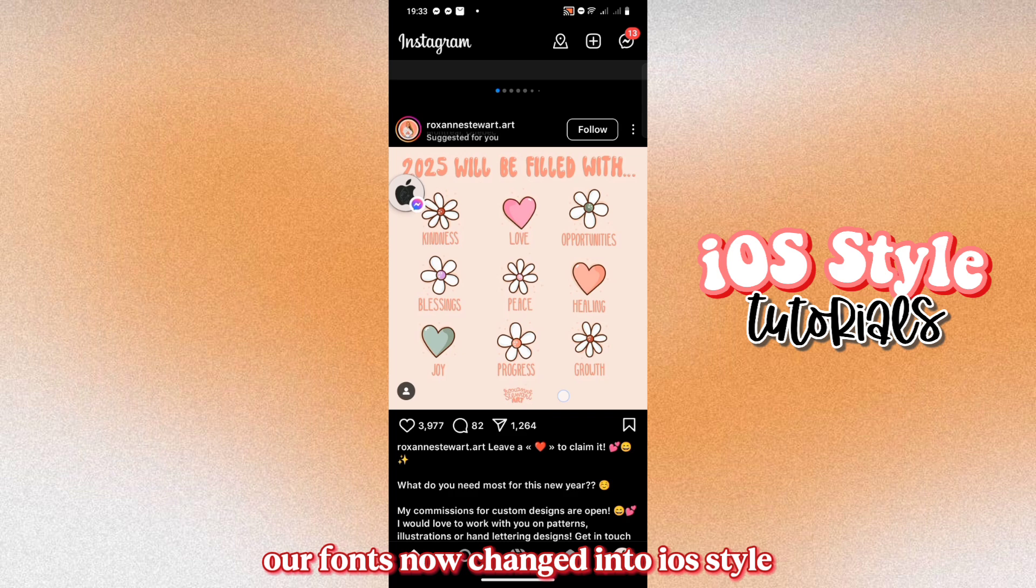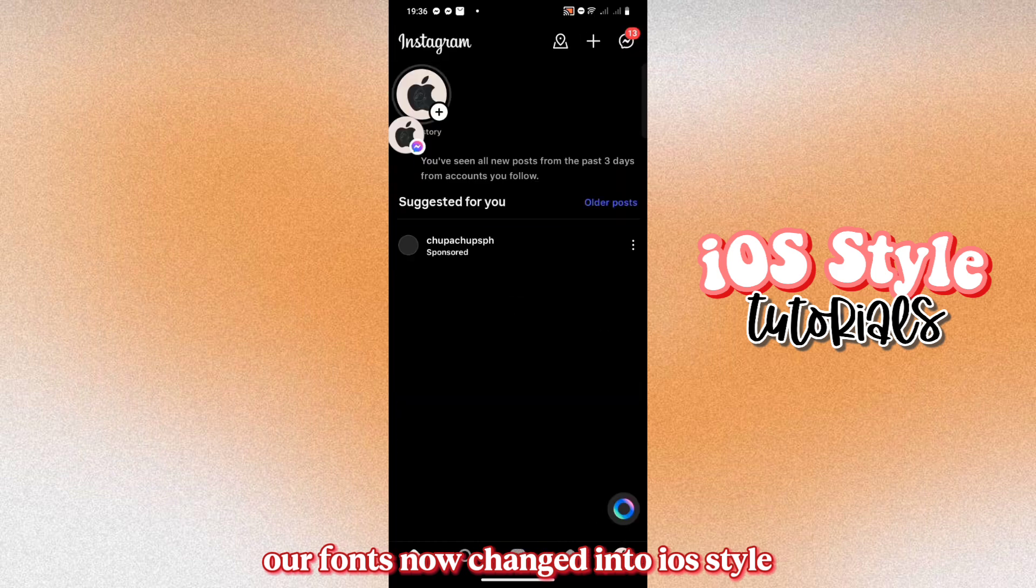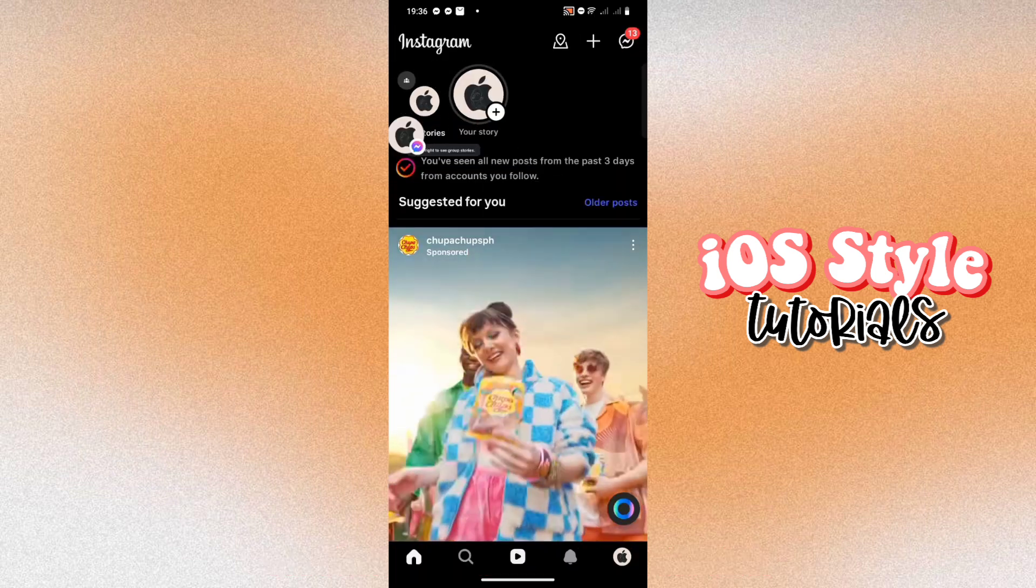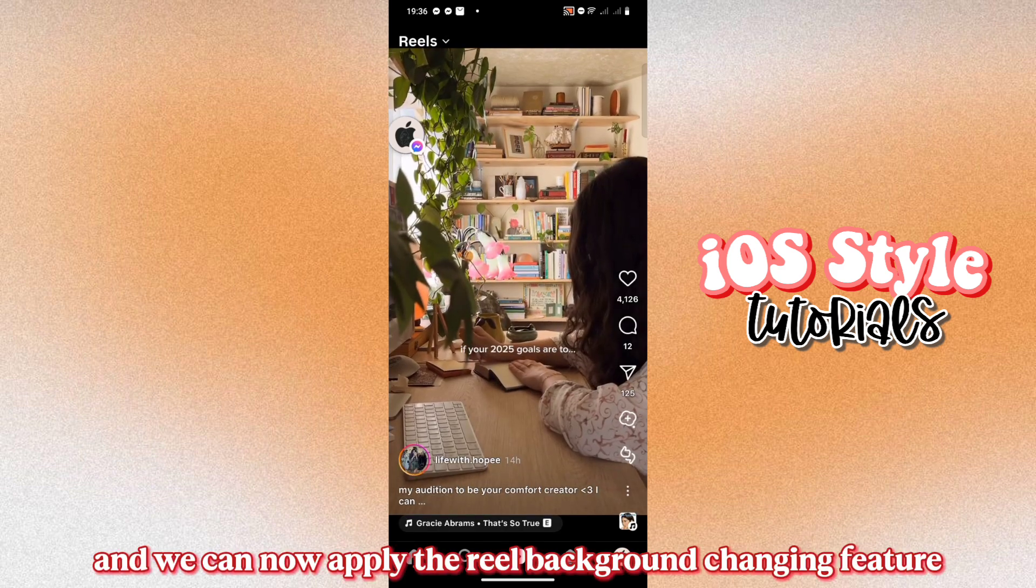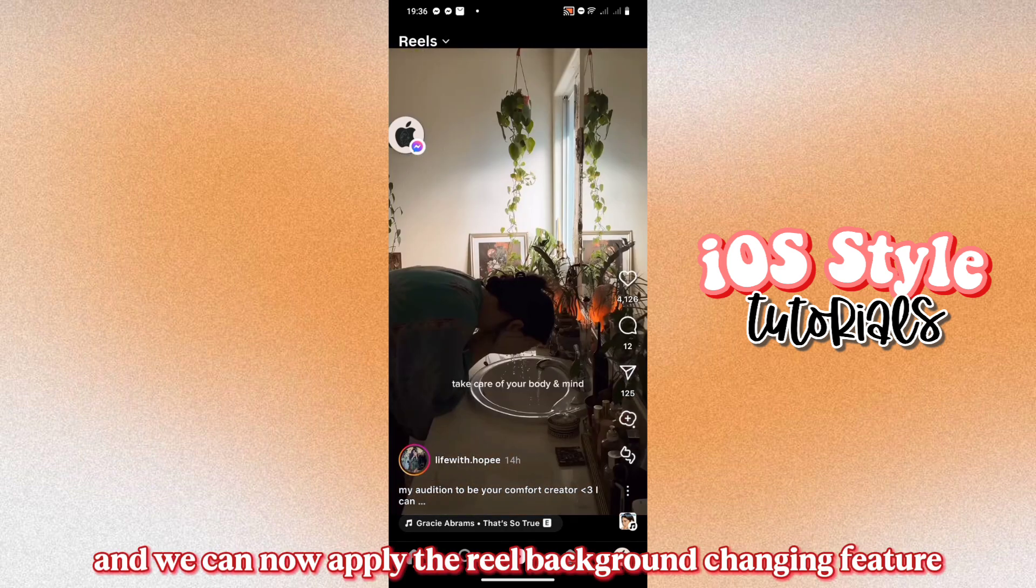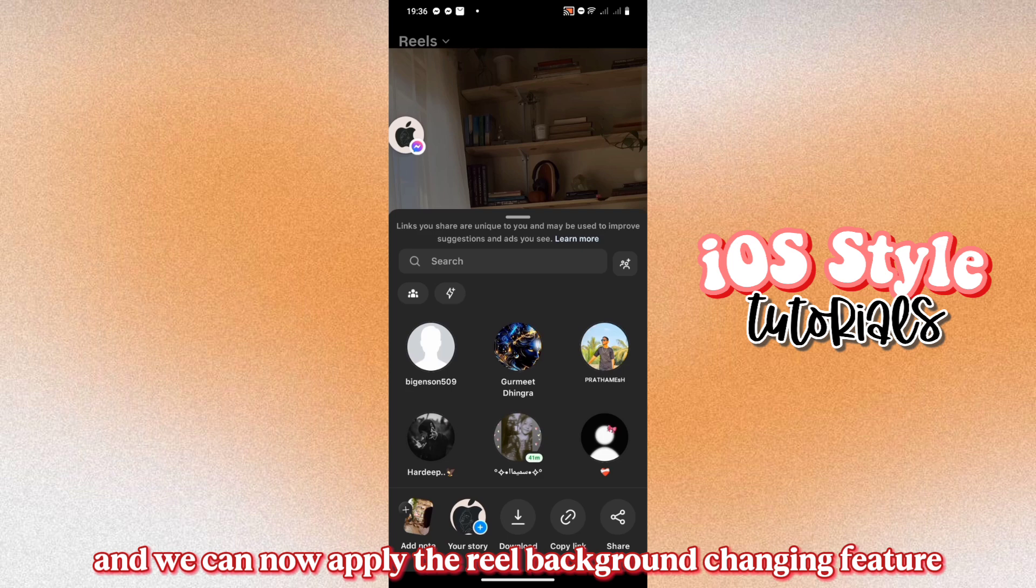Our fonts now changed into iOS style. And we can now apply the Reel Background changing feature.